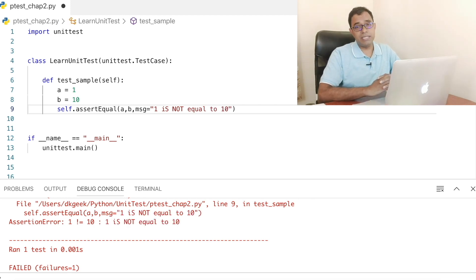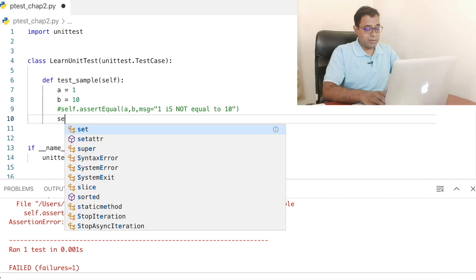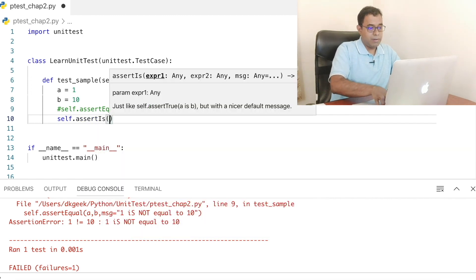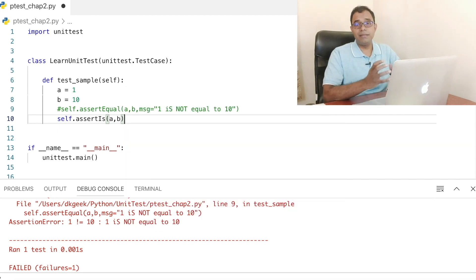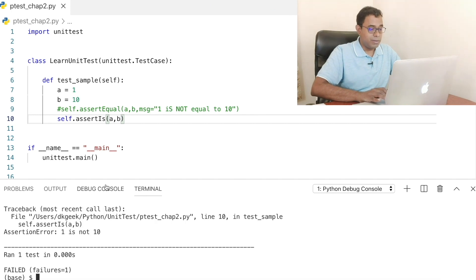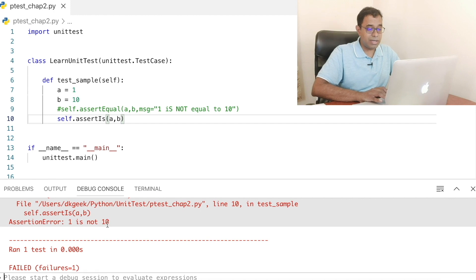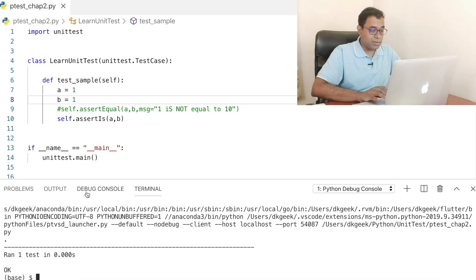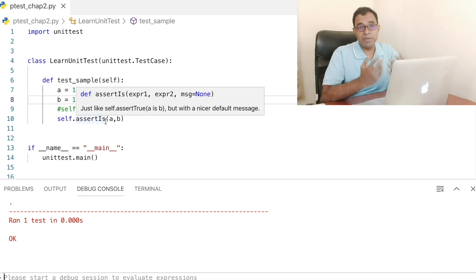Now, we have looked into assertEqual. Let's explore some other things. There is something called assertIs. So I can say self.assertIs with a and b. If I go ahead and run this code, you can see that this test fails because it says '1 is not 10', a is not b. What if I give both a and b as 1? We can run the code and see that this test is actually passing. So in this particular case, for primitive types, it is actually checking the value.